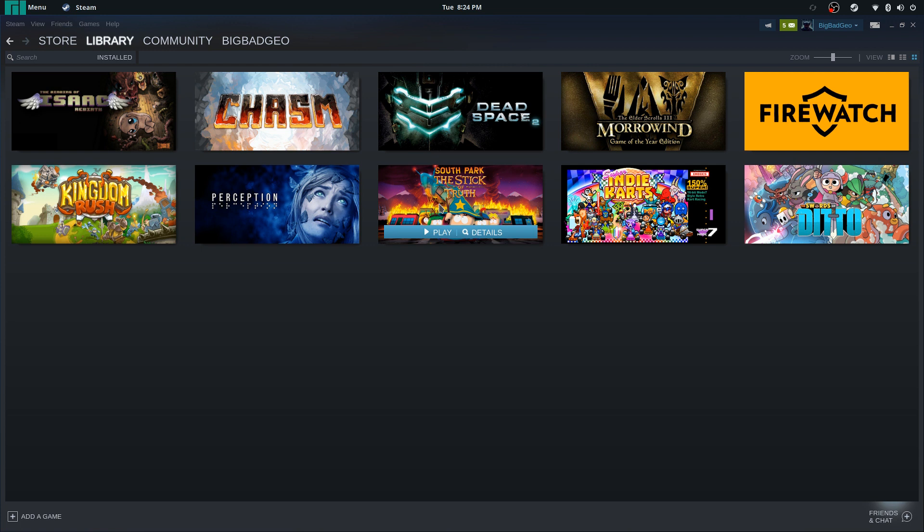The biggest thing preventing a lot of people from going full Linux has been the fact that you couldn't play most Steam games on Linux, and hopefully that's going to change. I think overall this is going to be a good thing — it'll get people playing on Linux, and I think it will get the attention of developers and hopefully motivate them to port their games natively to Linux. Enjoy the video, and if you like it, please like, share, subscribe, and I'll see you in the next one.